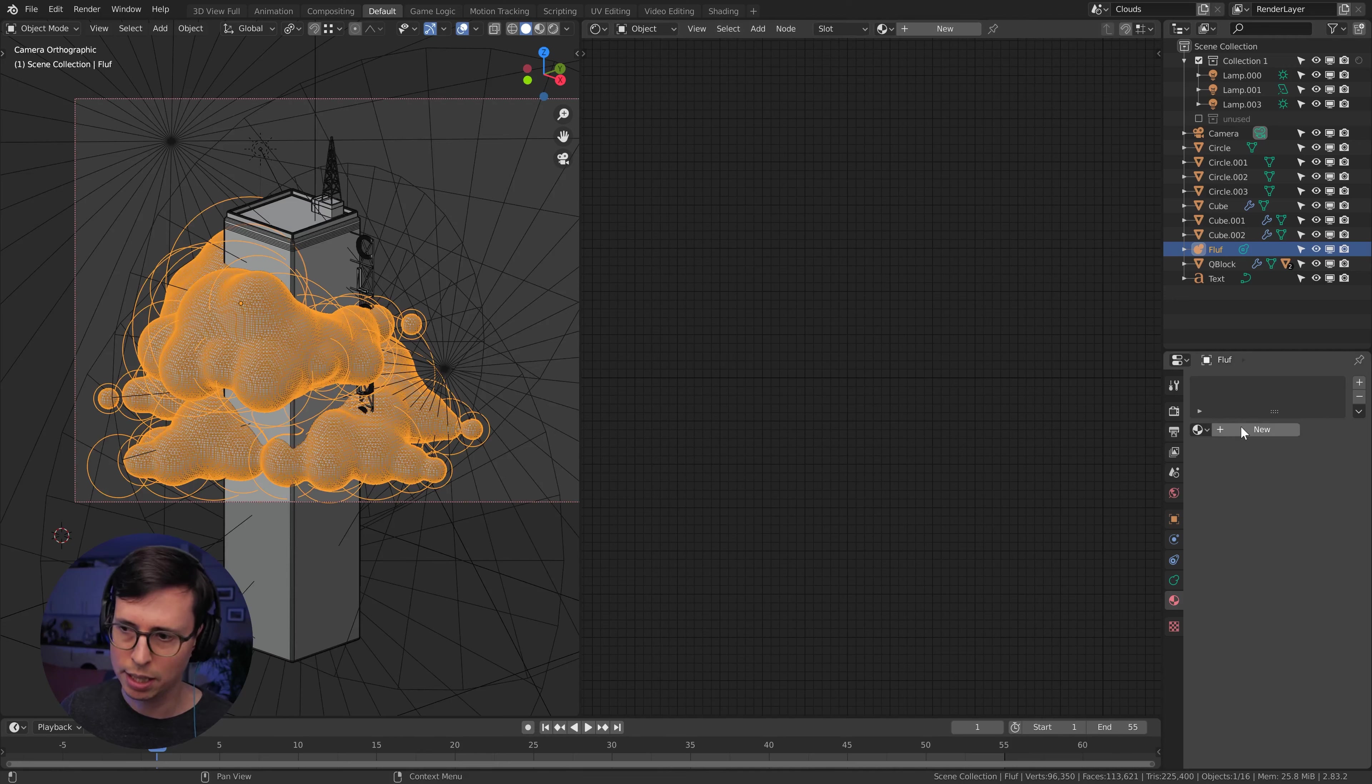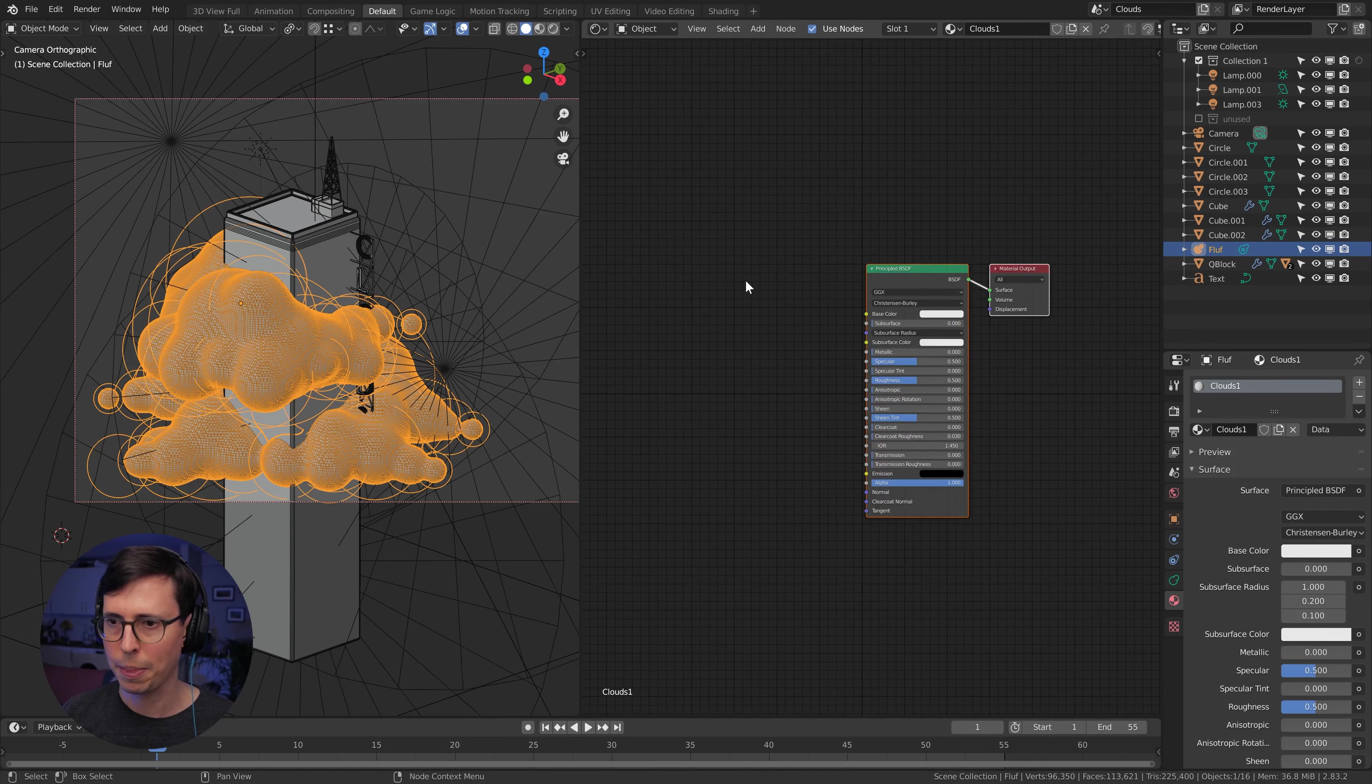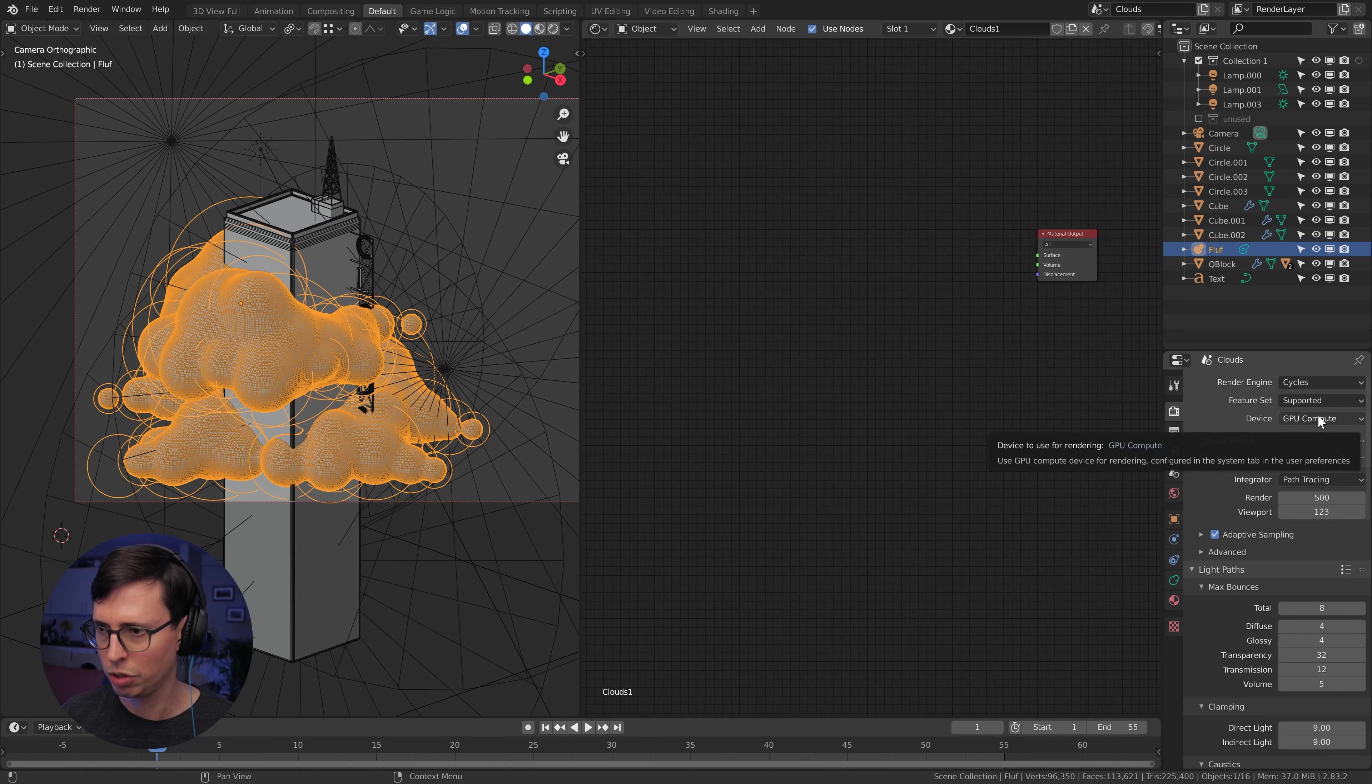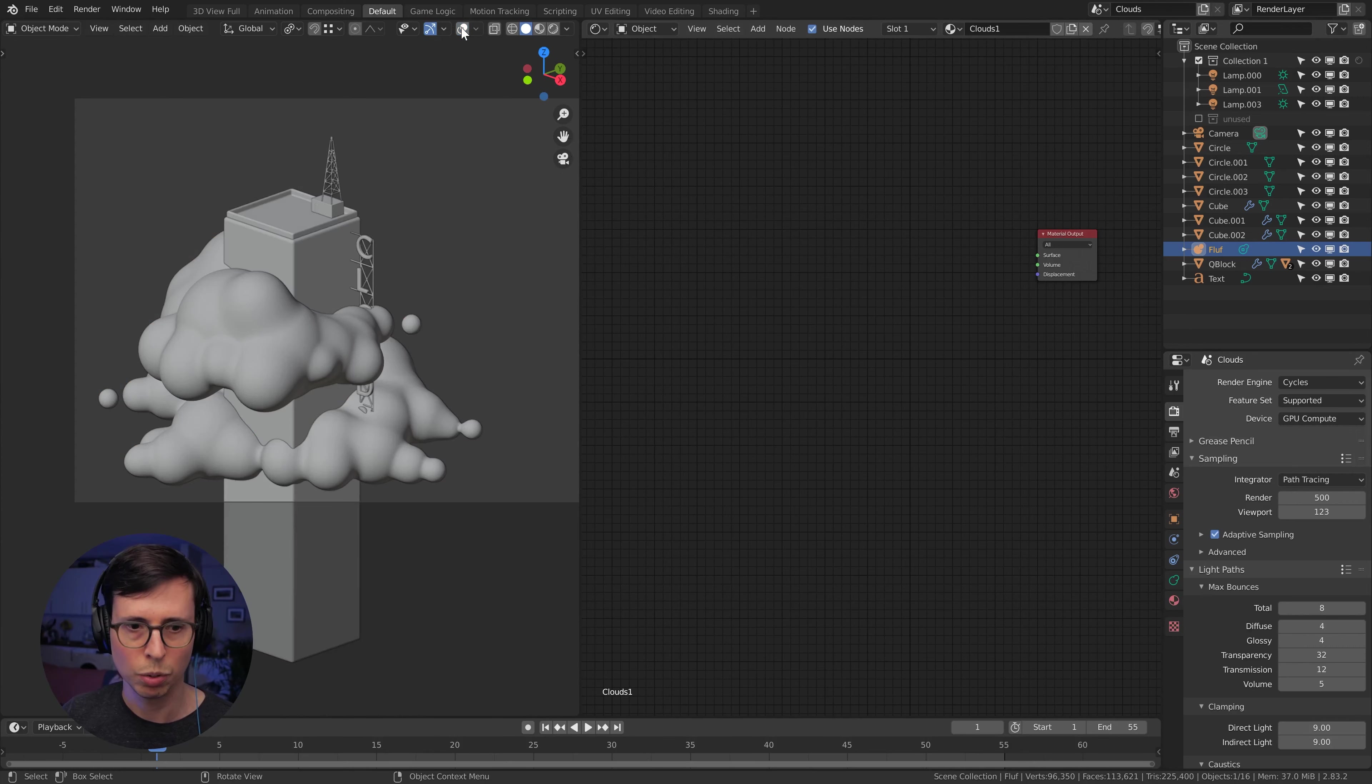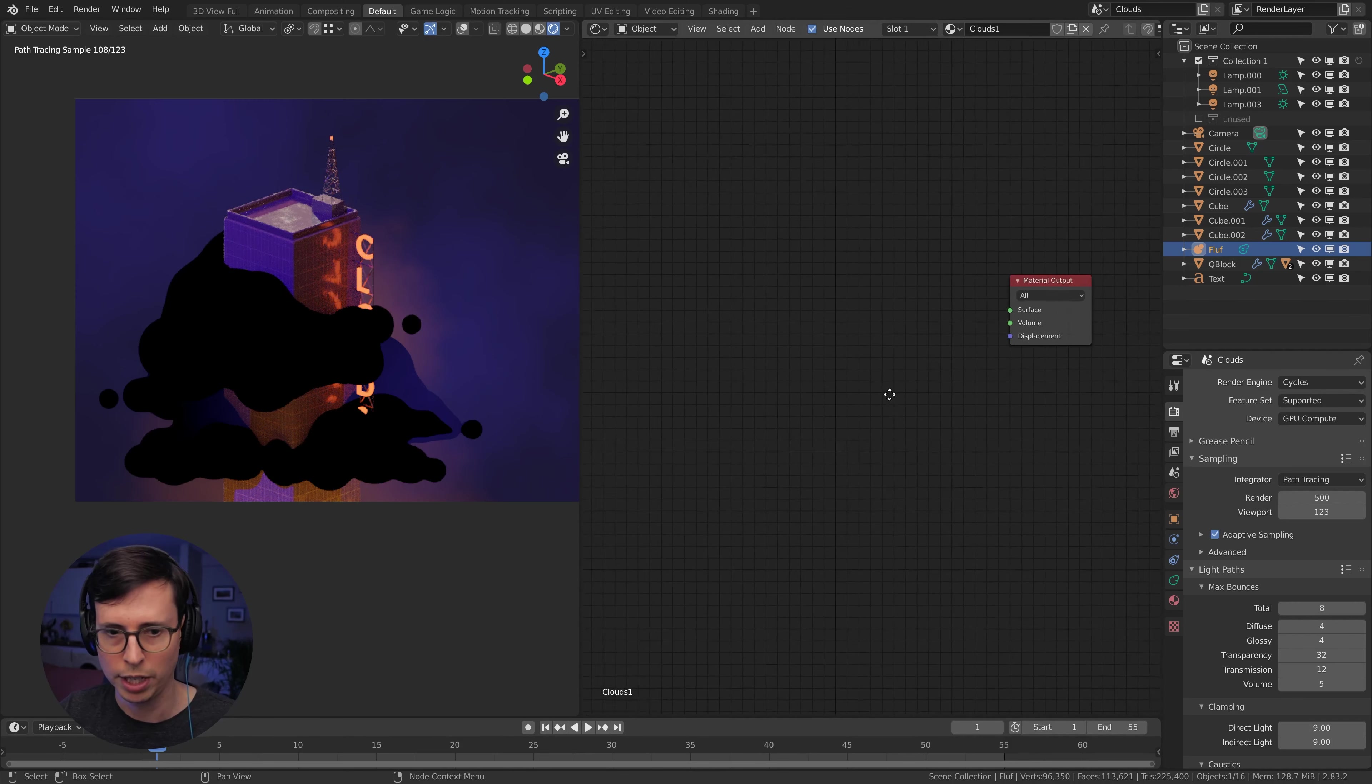Okay, we have our clouds modeled with metaballs and we can choose to go back and adjust those anytime we like. But I think this is pretty good to work with. So let's select them and create a new material. Let's just call this clouds one and I'm going to delete the principal shader. Just make sure we're on GPU compute in my case, because it makes it faster.